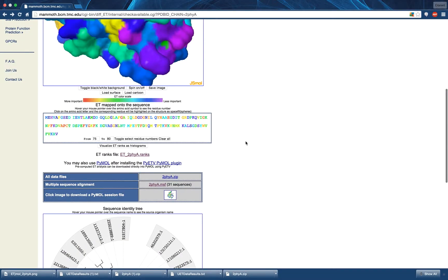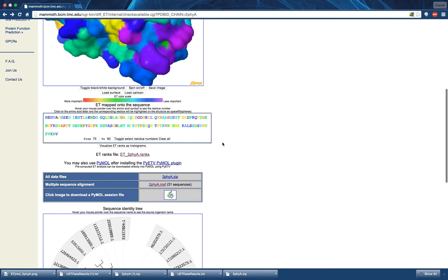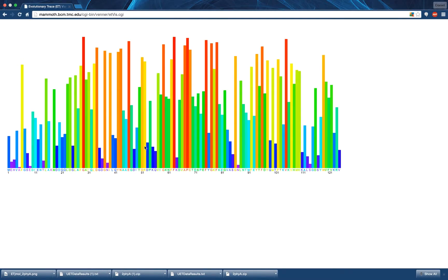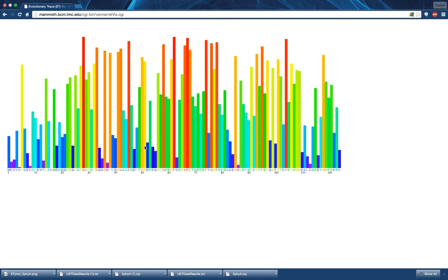The next area of the page allows for the viewing and download of several other results. This is covered in a previous video linked in the current annotation. By pressing the Visualize ET Ranks as Histogram button, you will be taken to this page, where the histogram is displayed in the same color scheme as the structure and sequence viewer. The residues are provided beneath each bar in the histogram and the residue positions are provided every 10 residues.